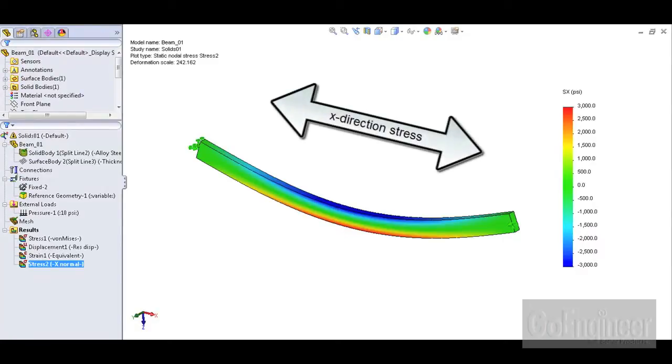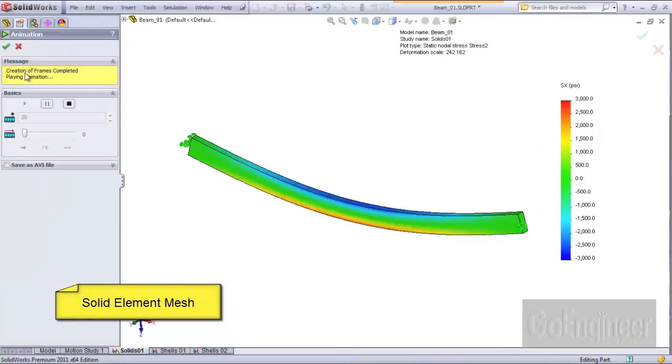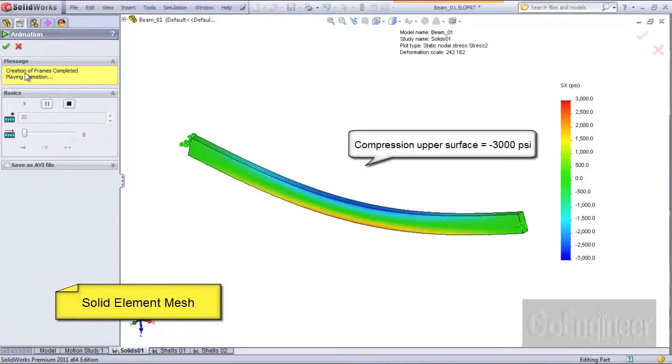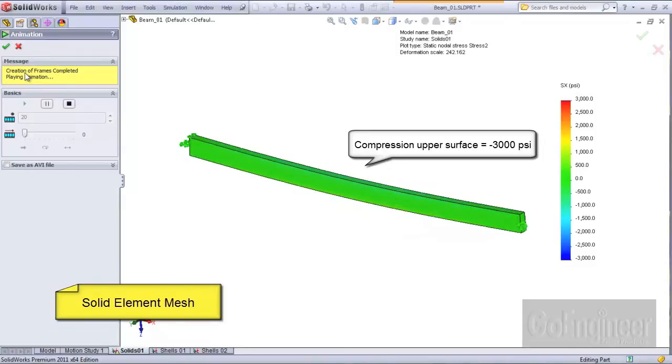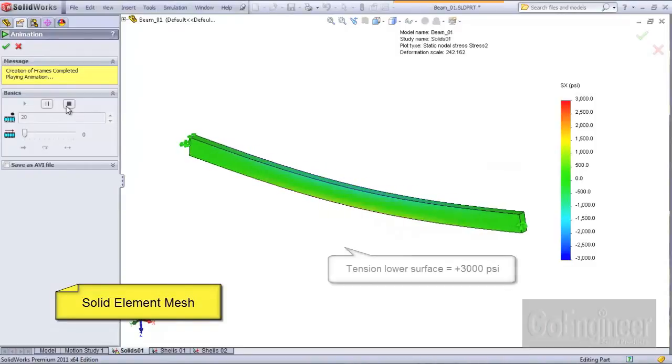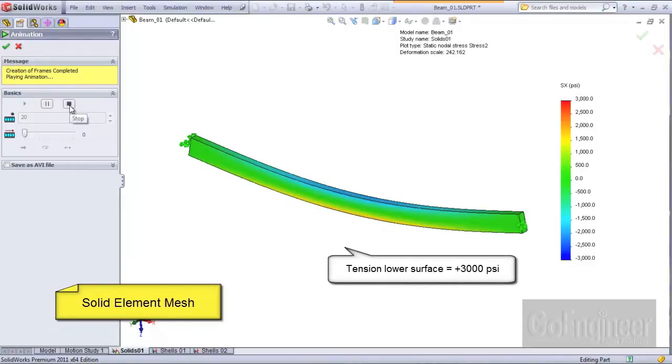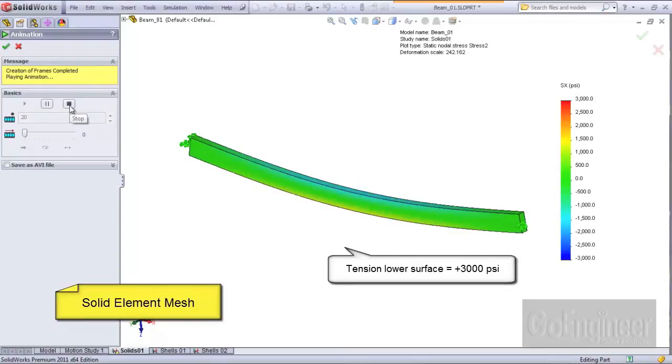This is a plot of x-direction stress on a model of a beam in bending but meshed with solid elements. You can see the top surface is in compression because the stress is negative at minus 3000 psi and the bottom surface is in tension because the stress is positive at plus 3000 psi.